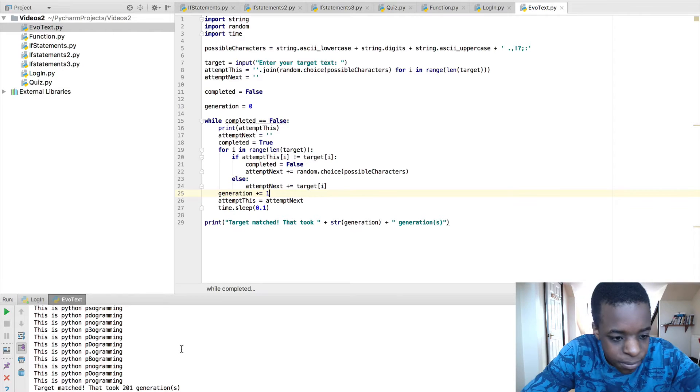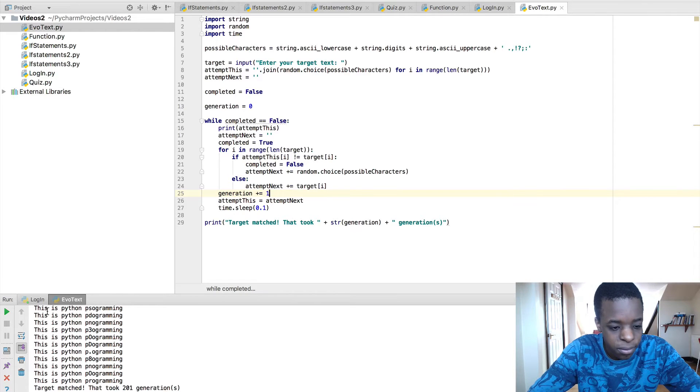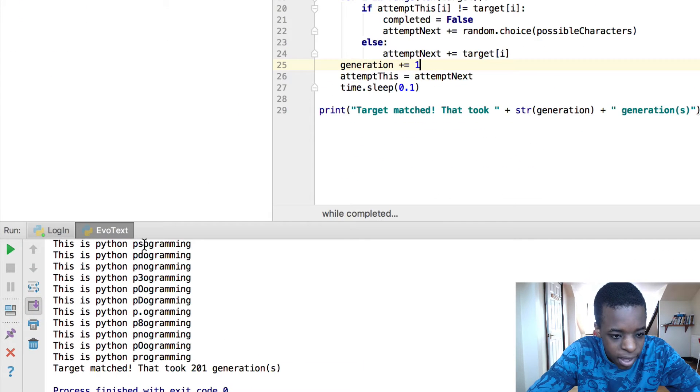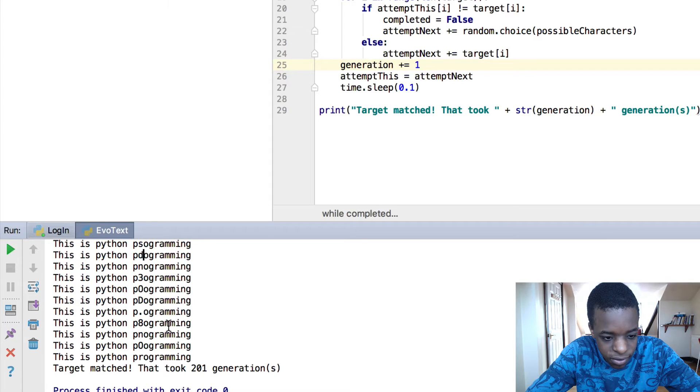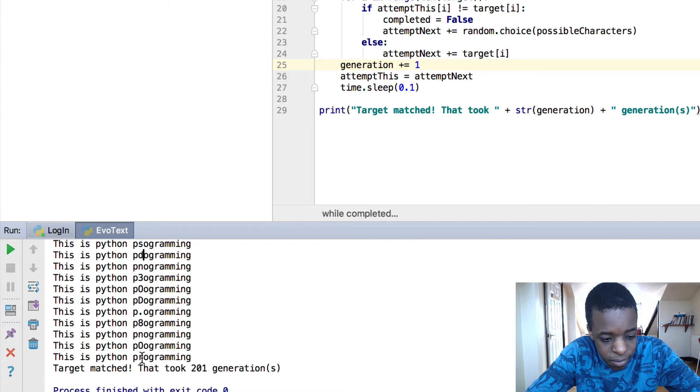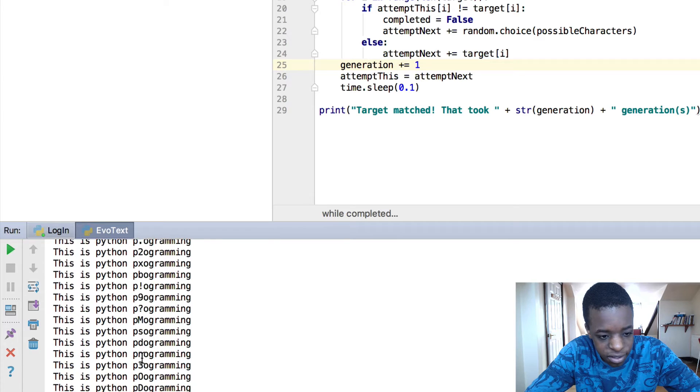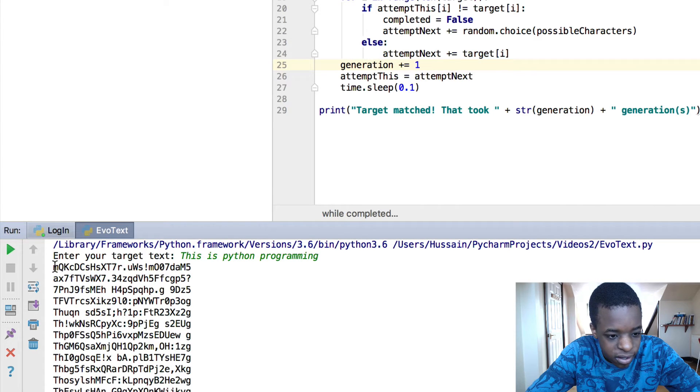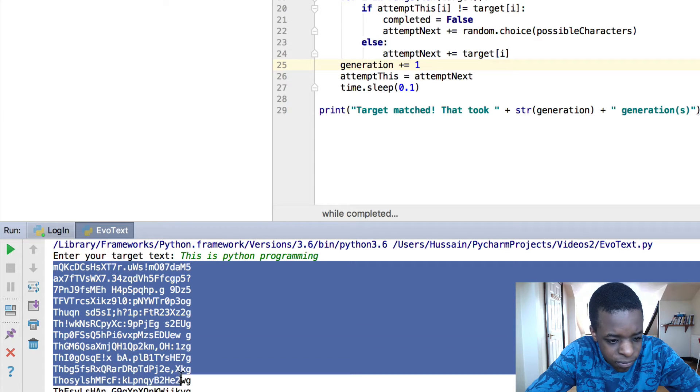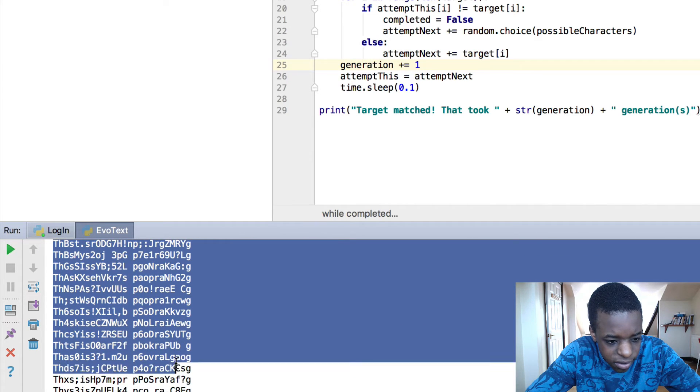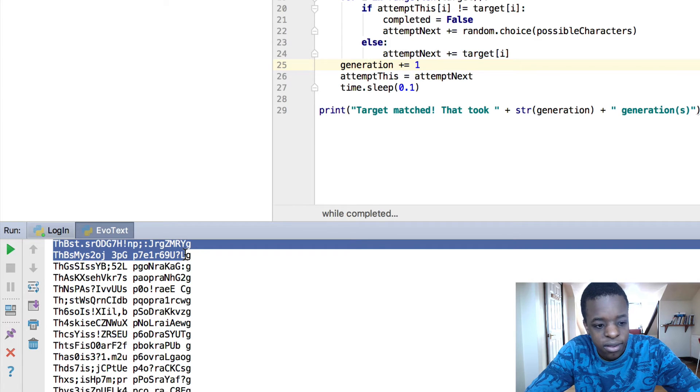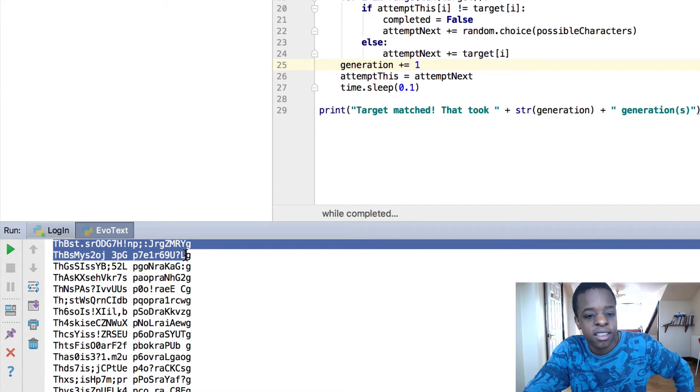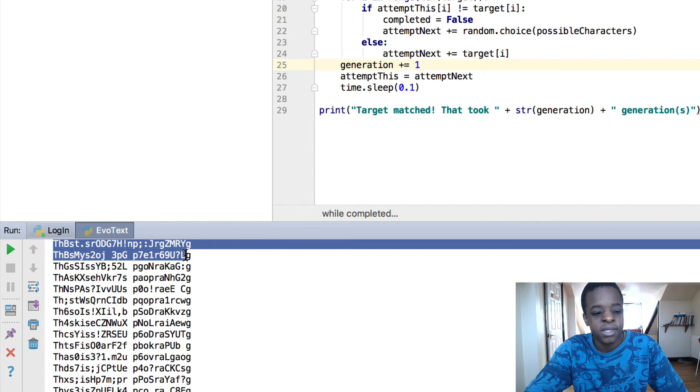And here, as you can see, let me just show you, in the bottom left, here it says Python, and then it says programming, but just with an S instead, and then a D, and then an N, a 3, a 0, D, and then a dot, all the way until it's got another 0, and then an R. So you can see the change, even if you scroll up, it starts from all this. I don't think any of these letters are in order, and then you can see the first P from programming has come in over there.